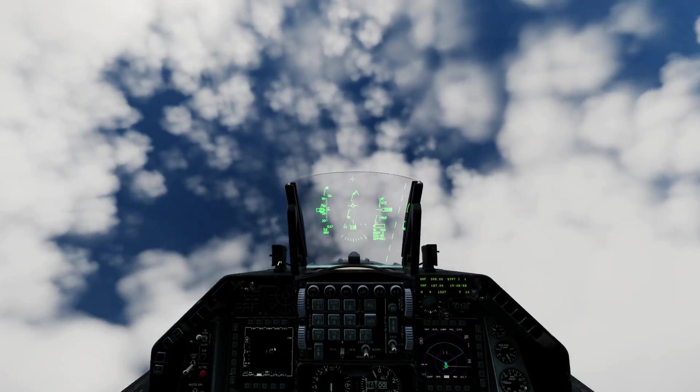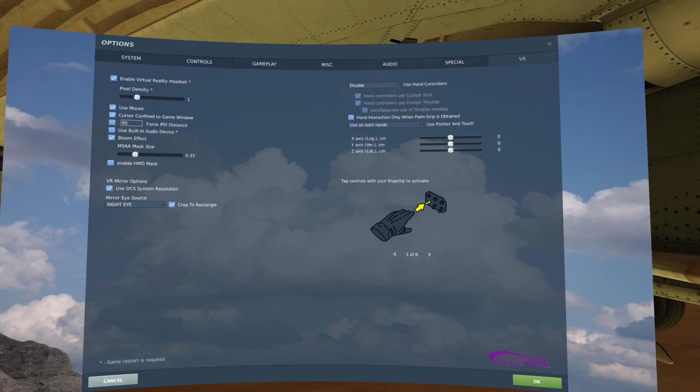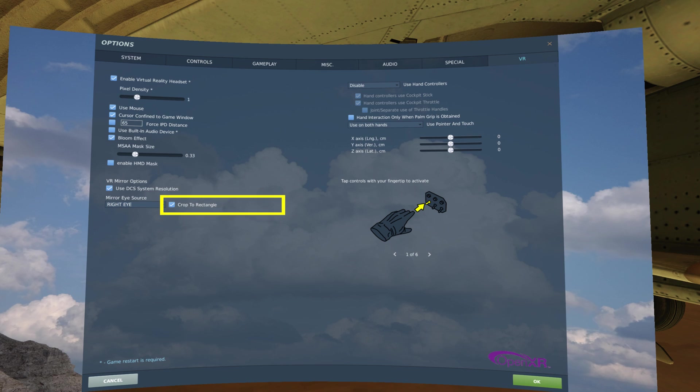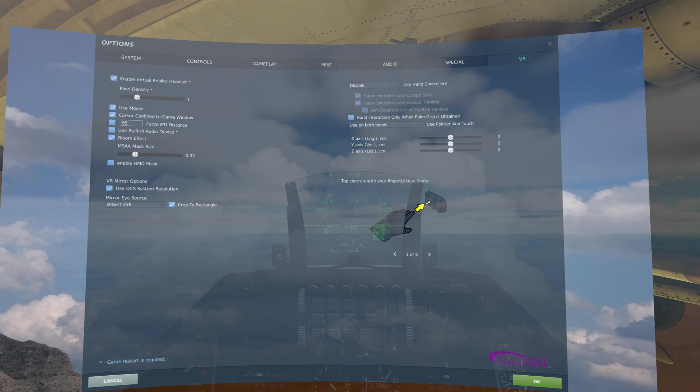It's important to know that in the VR settings for DCS, under the VR mirror options, there are two checkboxes. The first is use DCS system resolution, and the second is crop to rectangle. With both these settings turned on, it effectively does the stretching for us. We do not need to do it ourselves in OBS. However, under the hood, because it is stretching it for us, the same pixel ratio issue still exists.